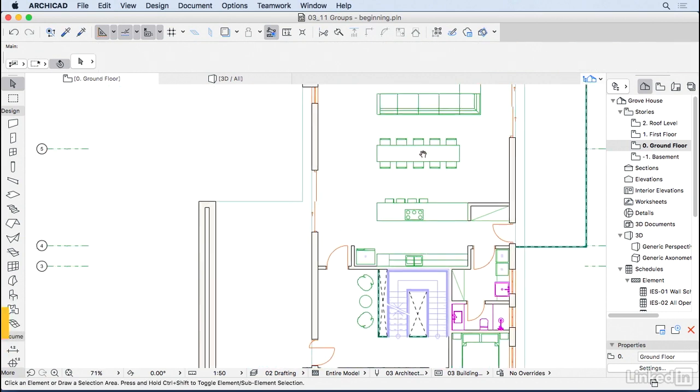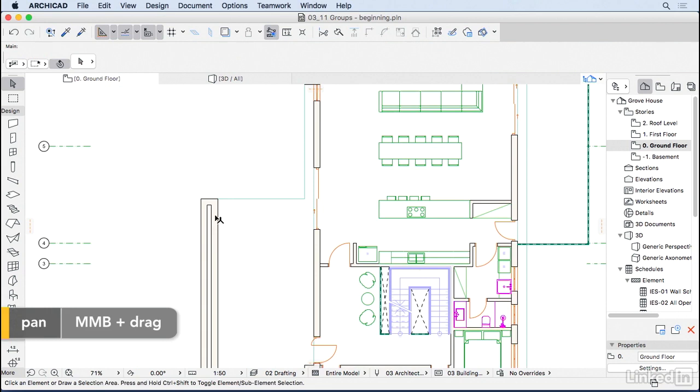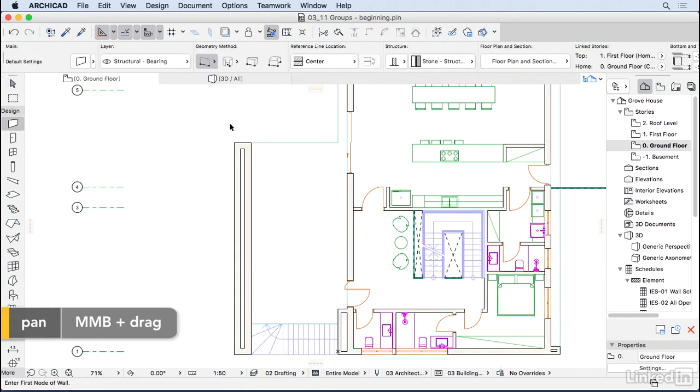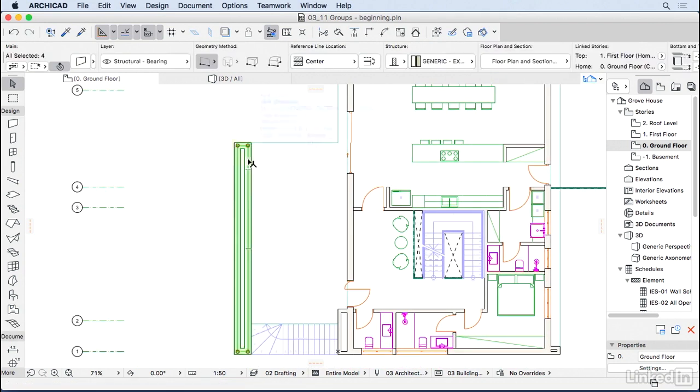Sometimes when you model the wall using the rectangular method, the walls will come as one group as well.